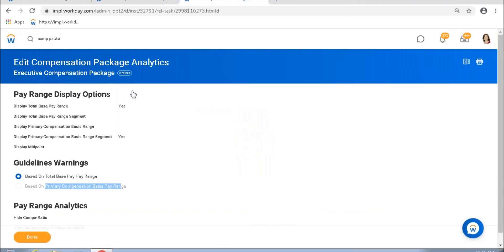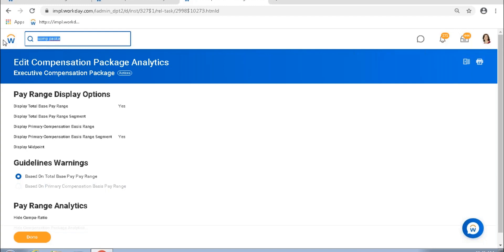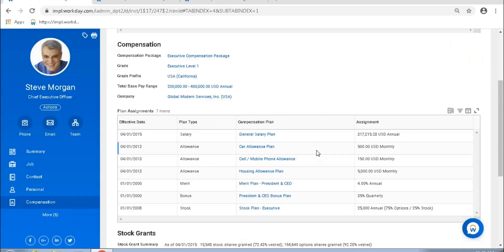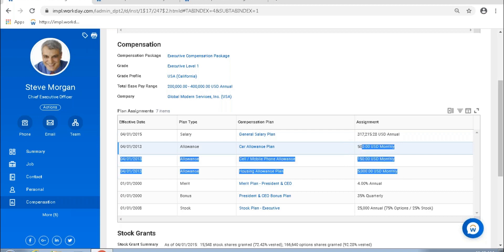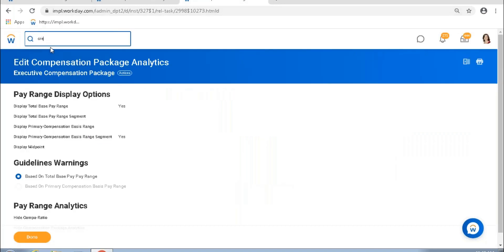We've looked at only one plan type so far — the salary plan. Let's talk about a few other plan types. One of the most important plan types, apart from your salary plan, is your allowance plan. Allowance plans give a fixed amount to an employee on a given frequency. The allowance could be monthly, weekly, quarterly, annual, or any other defined frequency. The task is: Create Allowance Plan.